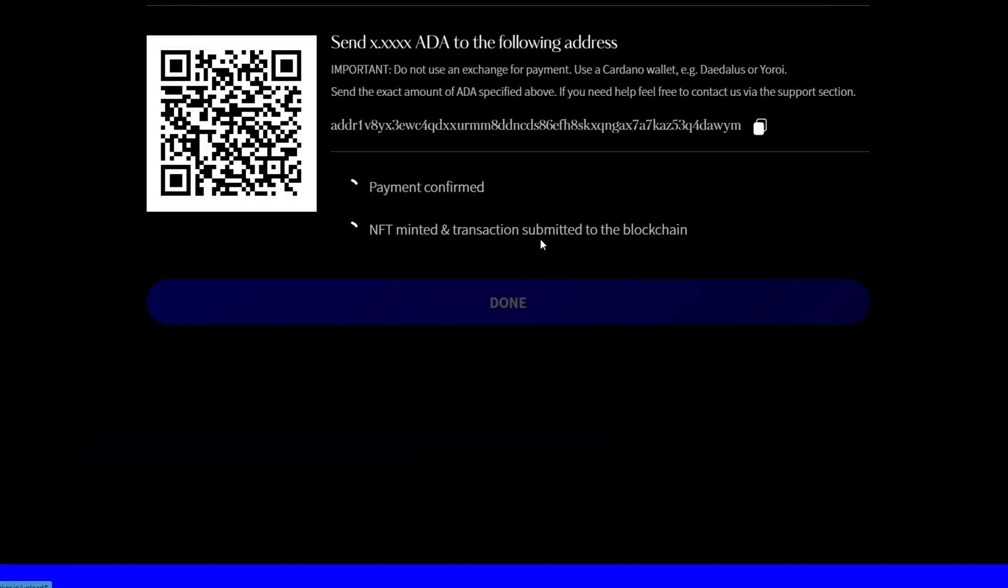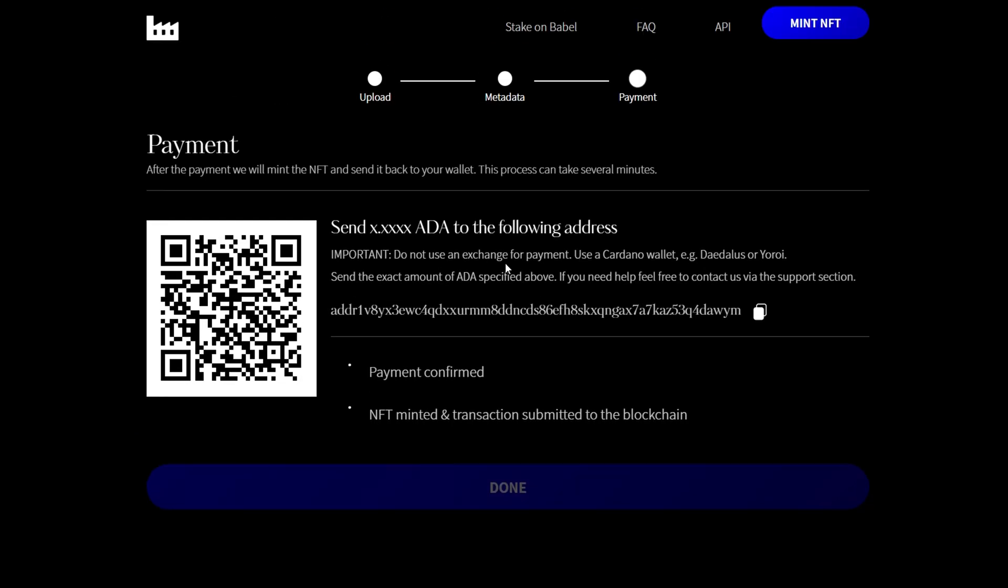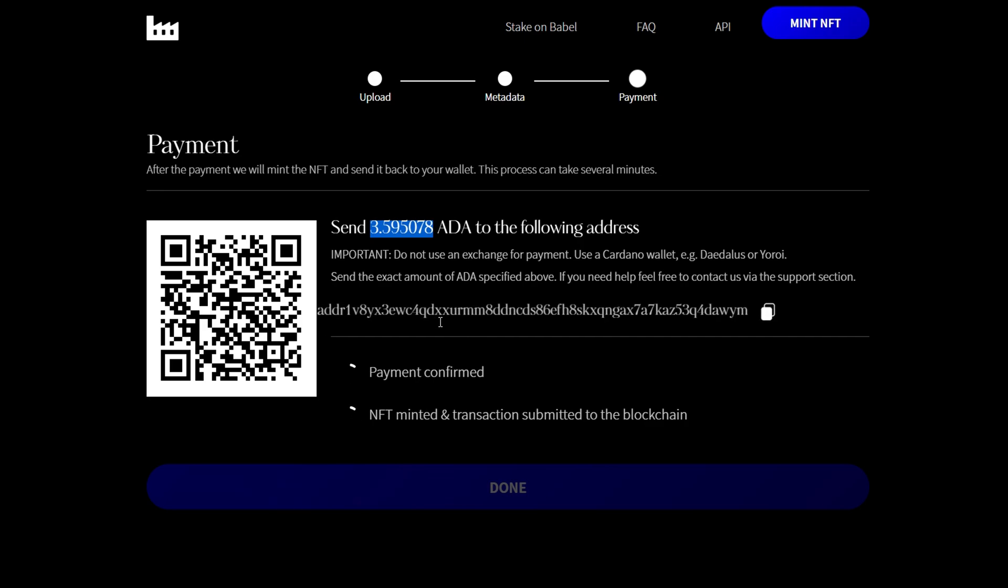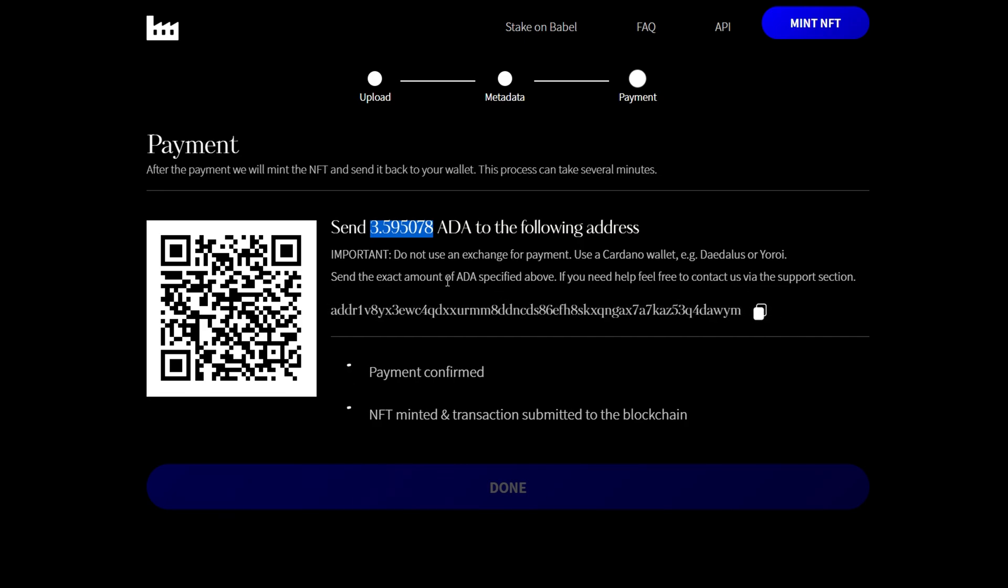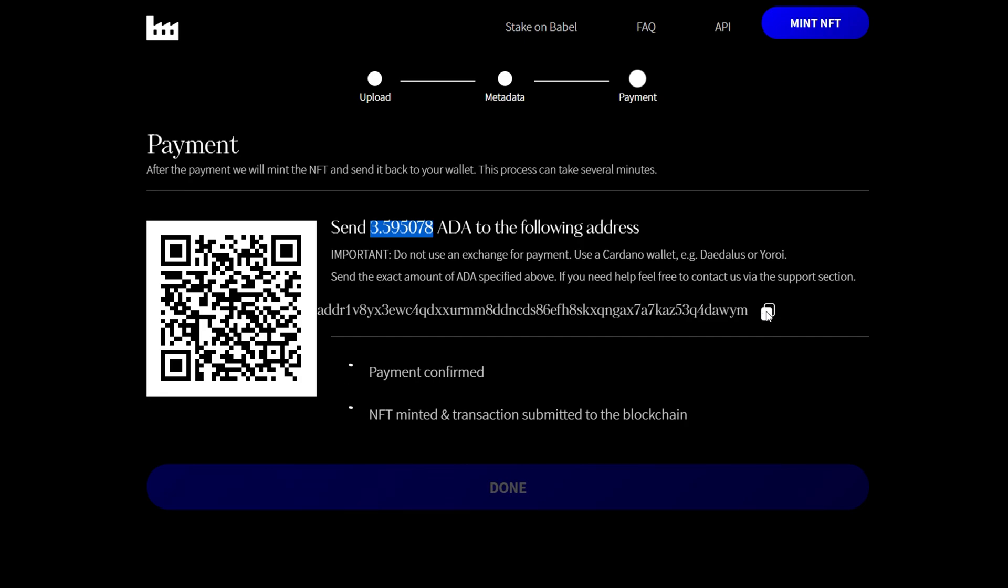Go over to next is where you will send the exact amount of ADA from your Daedalus or your wallet to the address below here. It has to be the exact amount. So you want to make sure you copy this over and then when you're sending that from your Daedalus wallet make sure you get this exact address here by clicking on it.